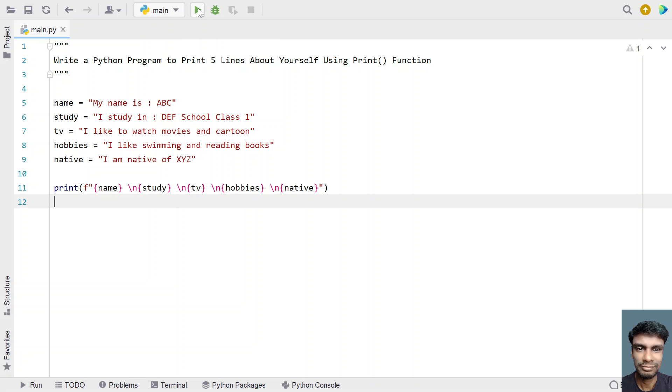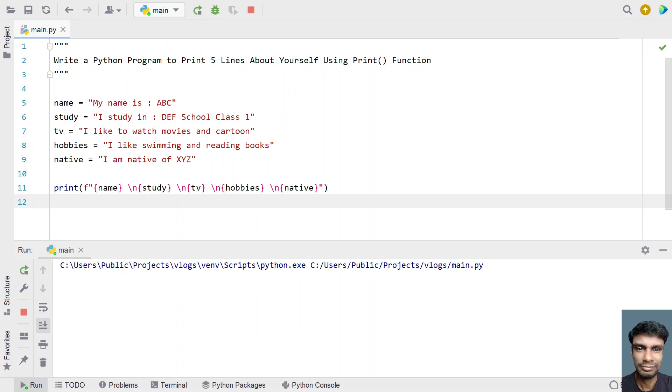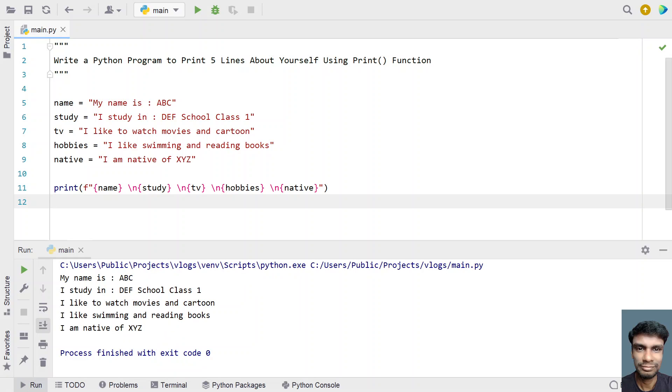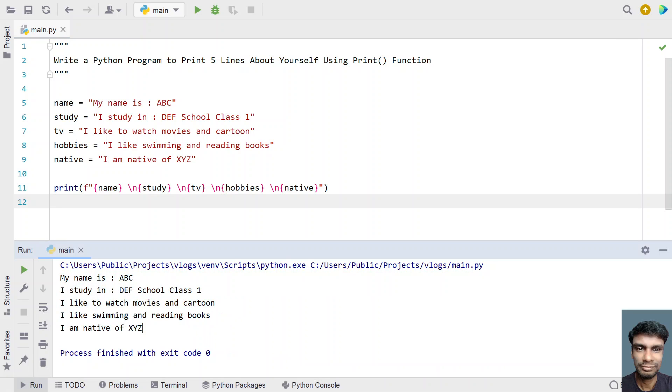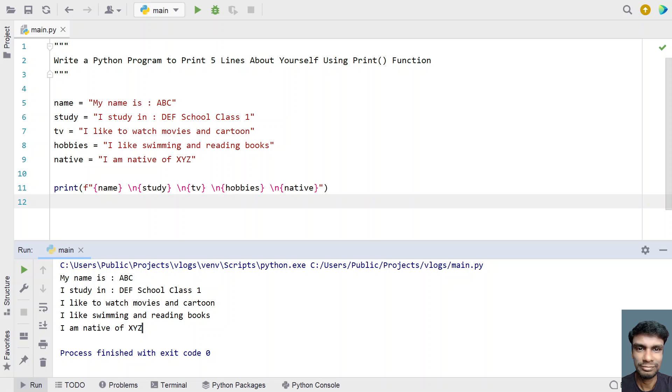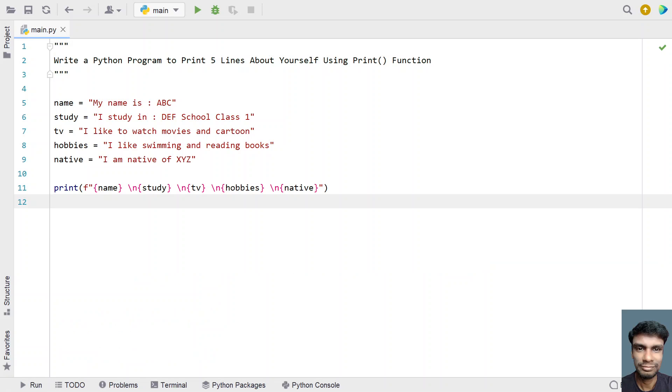You can see the exact string we had printed has been printed again. My name is ABC, def school, I study in, I like to watch movies, I like swimming and reading books, and I am a native of XYZ place. This is a complete program to print five lines about yourself.